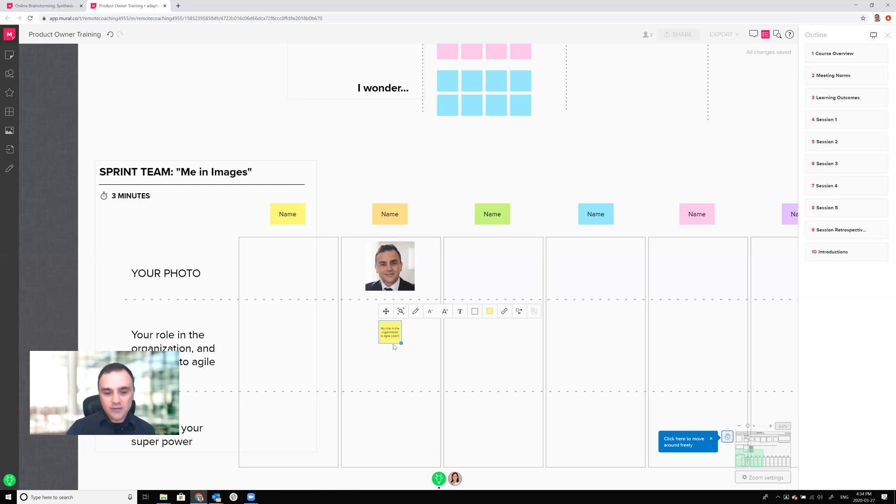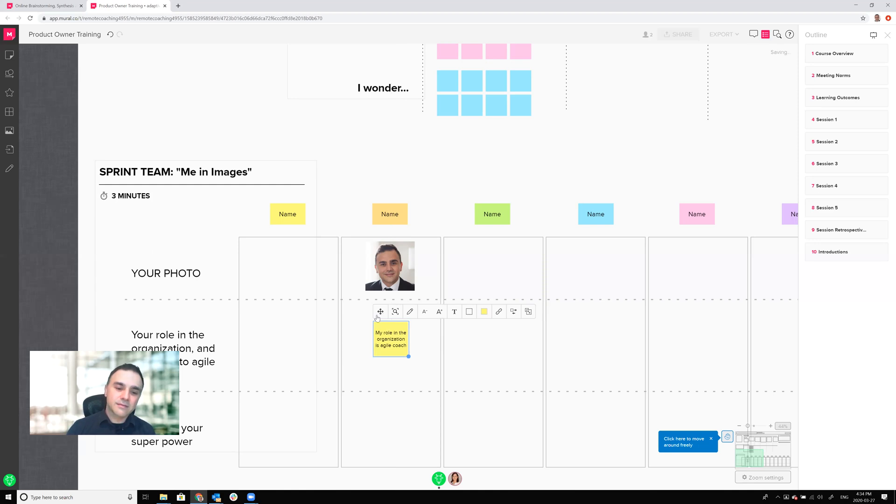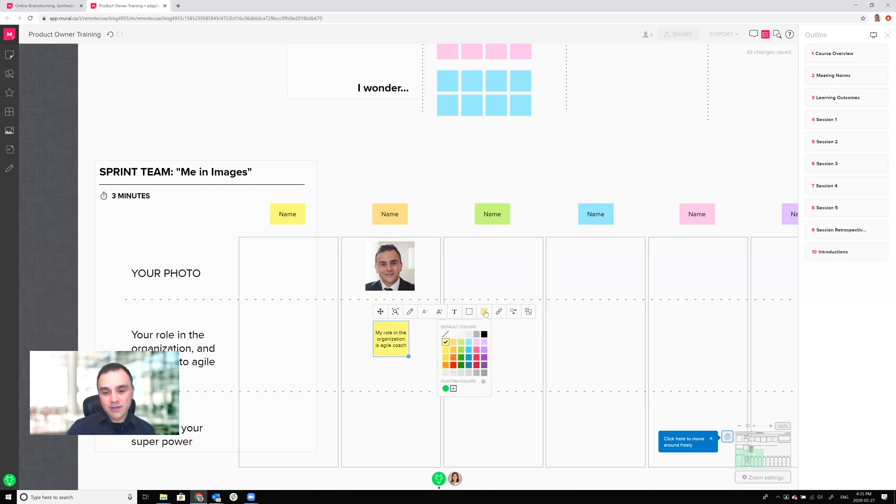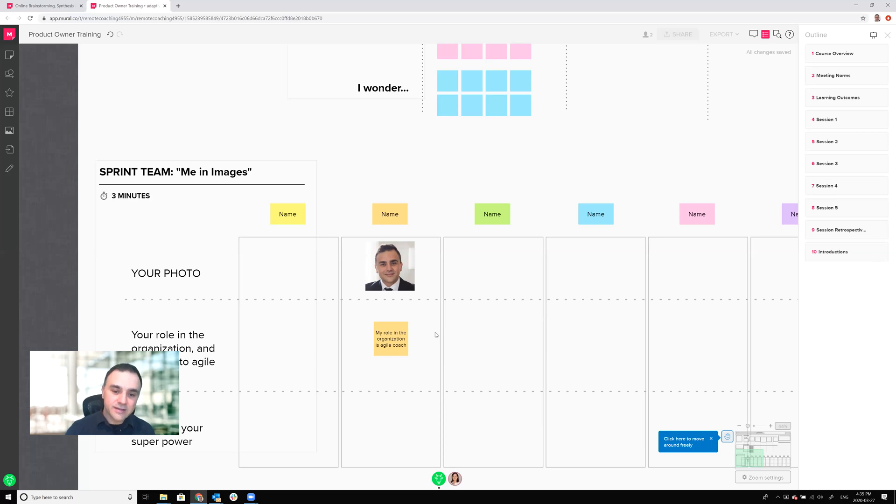You'll notice that the post-it note launches and you can start typing into it. I can also make the post-it note larger. If I wanted to change the color of the post-it note I can do that as well. So you can see adding, editing, and removing content is pretty easy in mural.